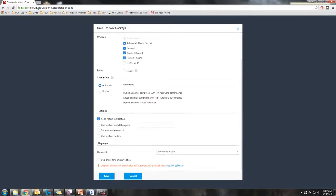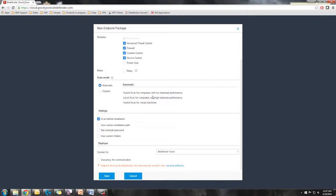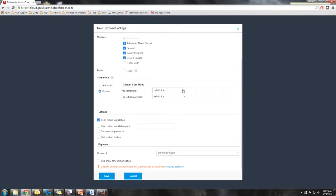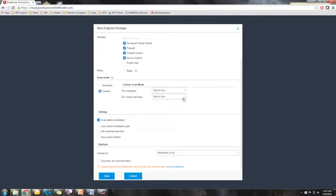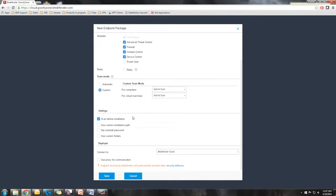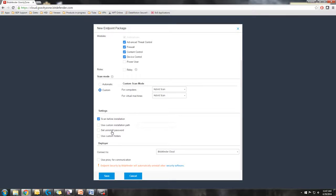The second portion is going to be your scan mode. Automatic is just going to basically have the client detect the level of hardware on the endpoint and then select the mode accordingly. Custom is a more hard set scan type. You select directly what type you're going to use. Also in this package is where you set your settings, such as scan before installation, an uninstallation password for the endpoint, and using custom folders.